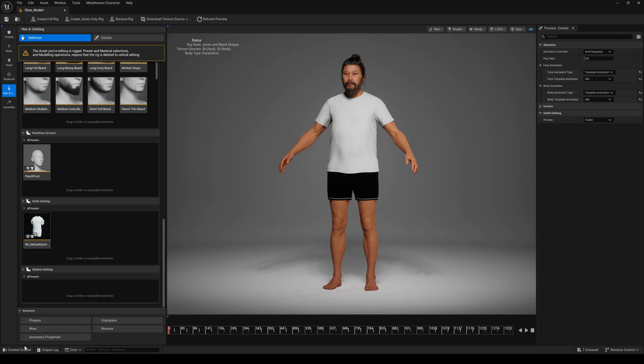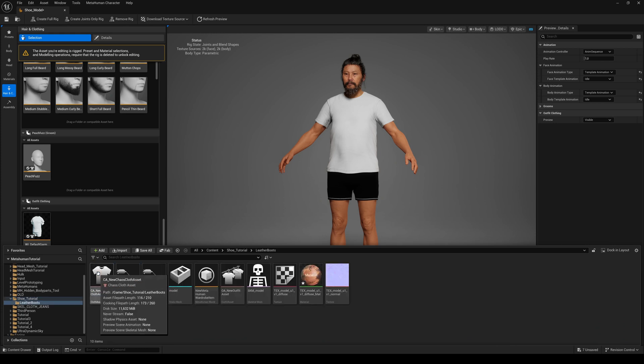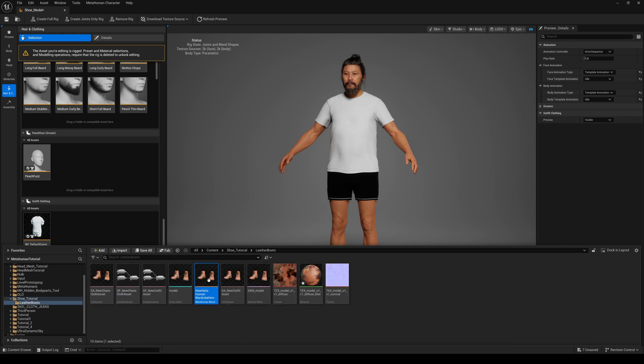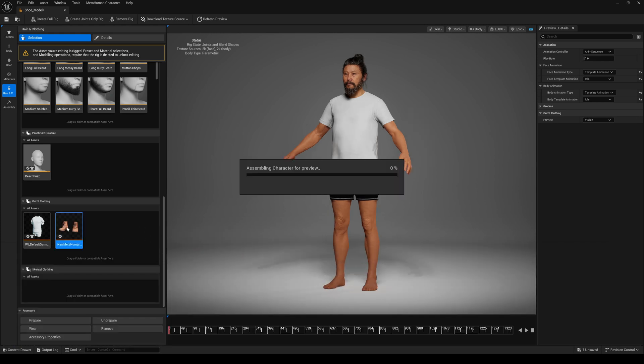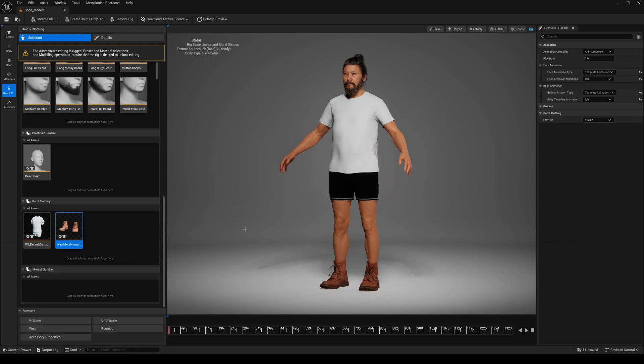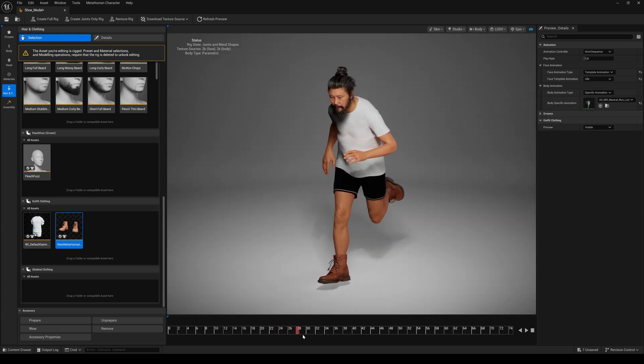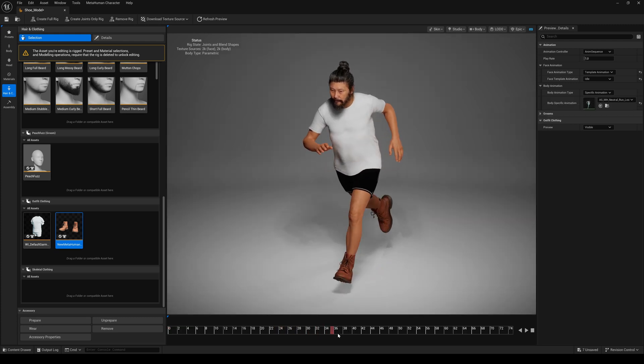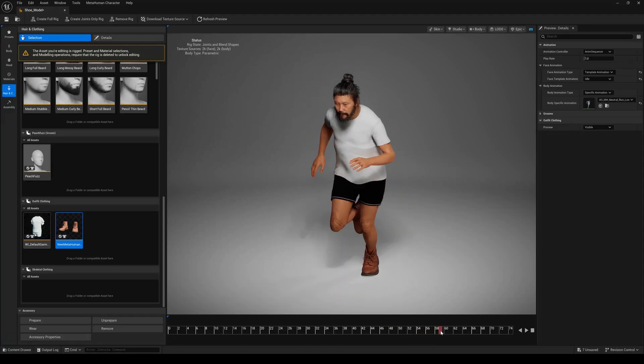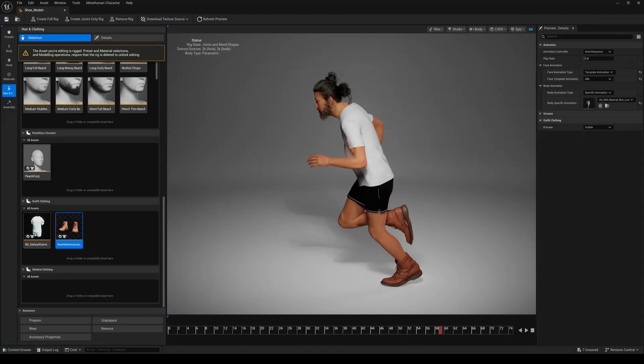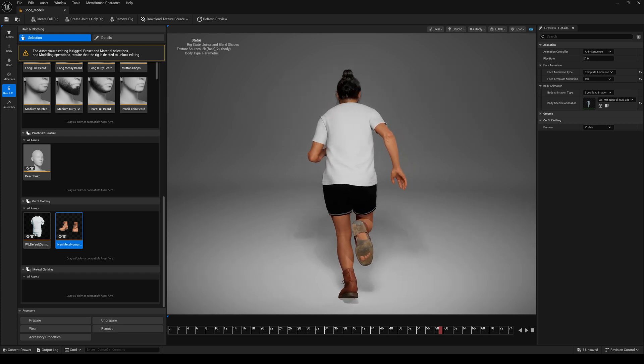Finally, we can drag and drop the new MetaHuman wardrobe item to the Creator plugin. Double-click to add the shoes. Almost done. It works great, but you notice the feet are clipping slightly through the bottom of the shoes.